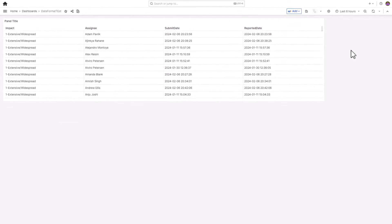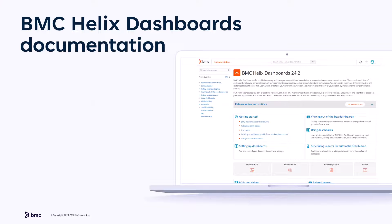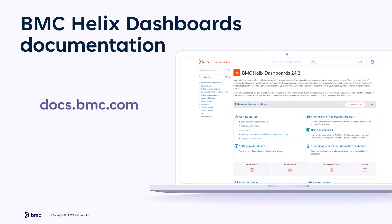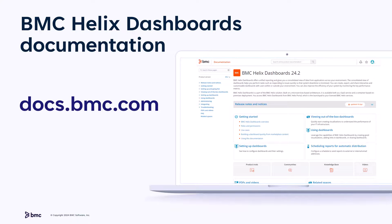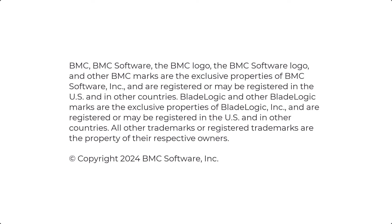We hope this video helped you to understand how to configure overrides for date and time. You can also refer to the documentation available for dashboards in docs.bmc.com for further product information. To learn more, click the link provided in this video's description. Thank you for watching.